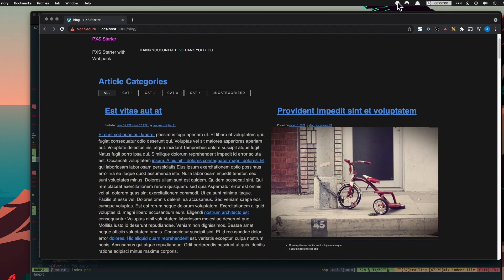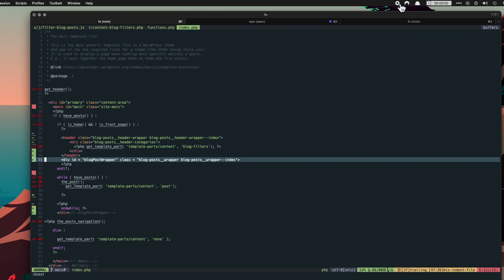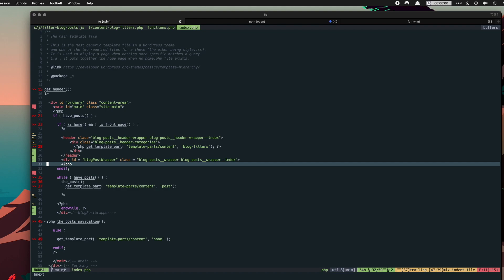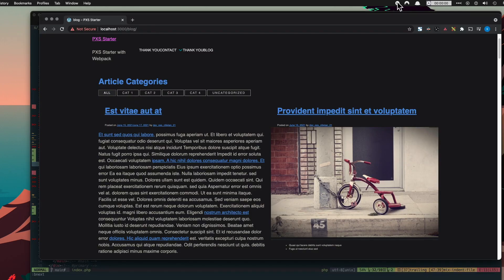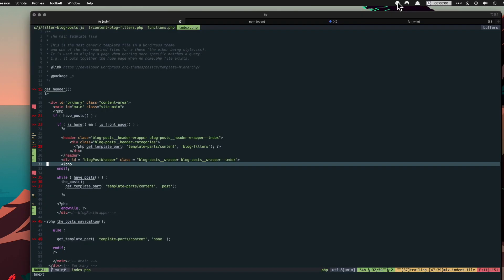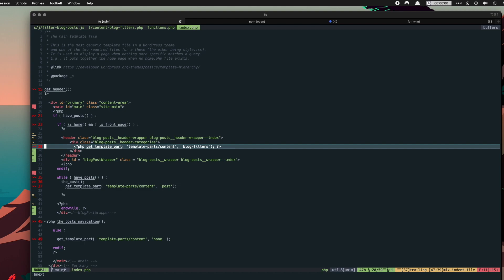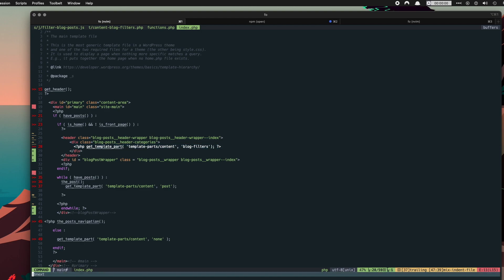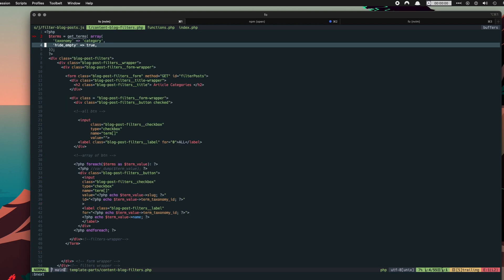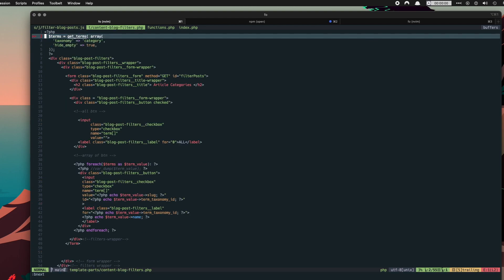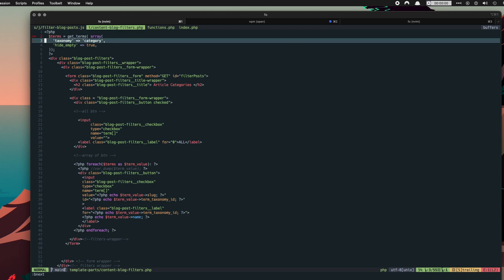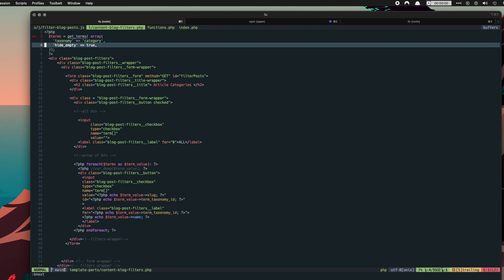Let's go through how to implement this. We're using index.php to output our blog posts and let's jump straight to the filters. We're using get template part to get the filters which is in this file here, and we're getting the terms. We're setting the taxonomy to be category and we're going to hide the empty ones.